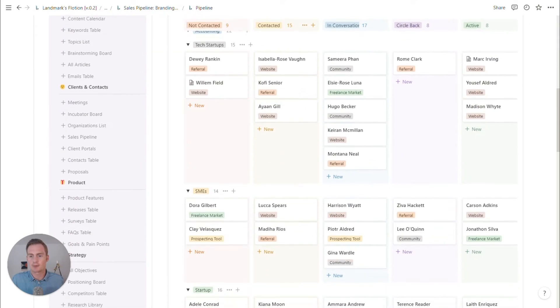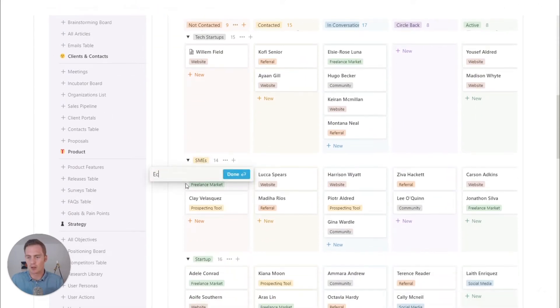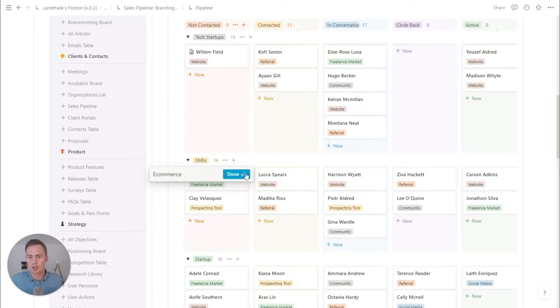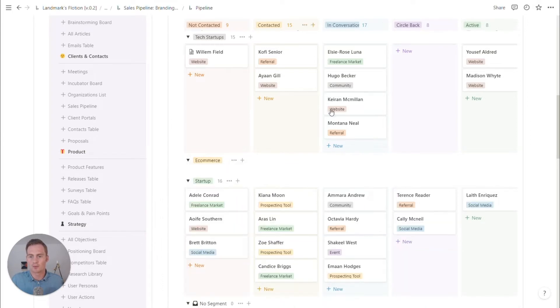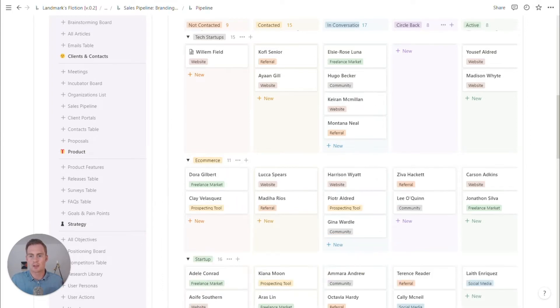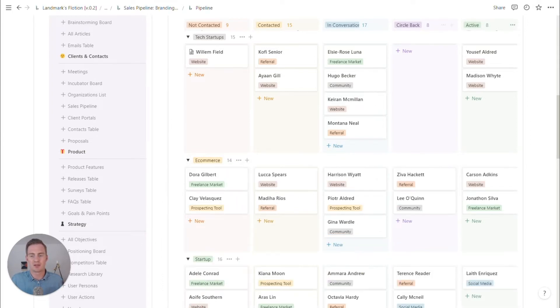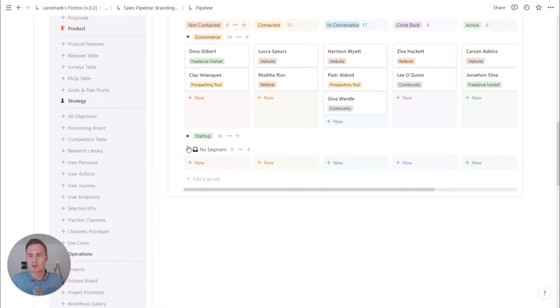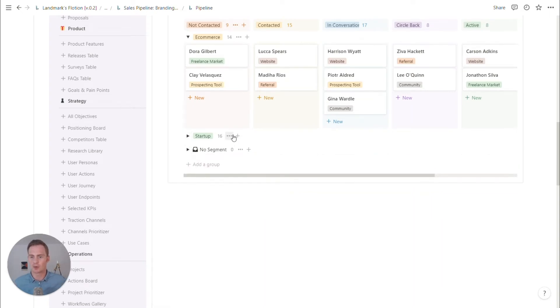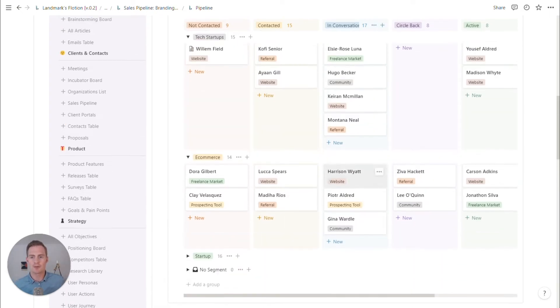And finally, what could be another, I don't know, e-commerce, some online shops, and maybe we can just kind of leave it there. Already had a startup group. We can leave it there for now.